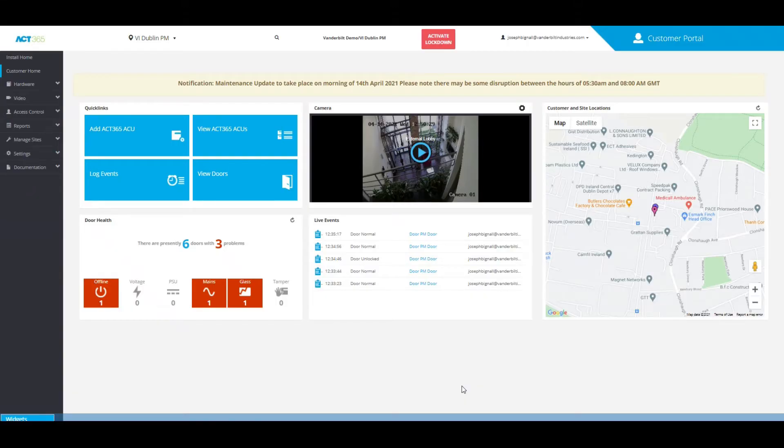Hi, this is Joseph Bignall from Vanderbilt Industries, and in this video I'm going to show you how to add a time zone into the ACK365 system software.